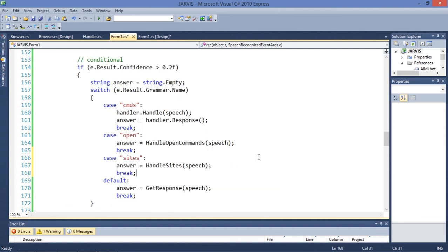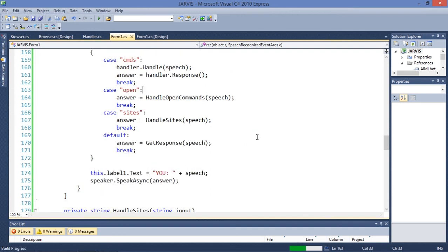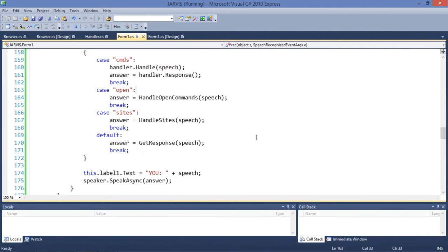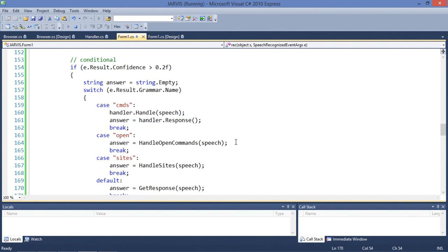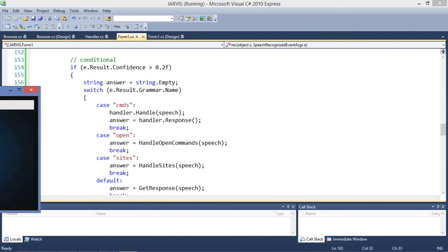Answer is going to be equal to HandleSites(speech). That's great, let's execute. Remember that you can contribute by giving suggestions of commands that I can implement in this program.